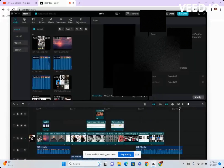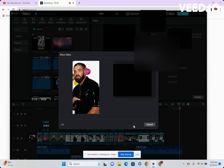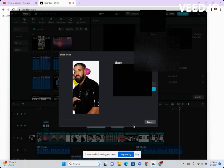So instead of just exporting it straight, cancel that. Go to Share, then Export and Share. After this is done loading, it will give you a link. Just wait a little while here — boom, copy the link.